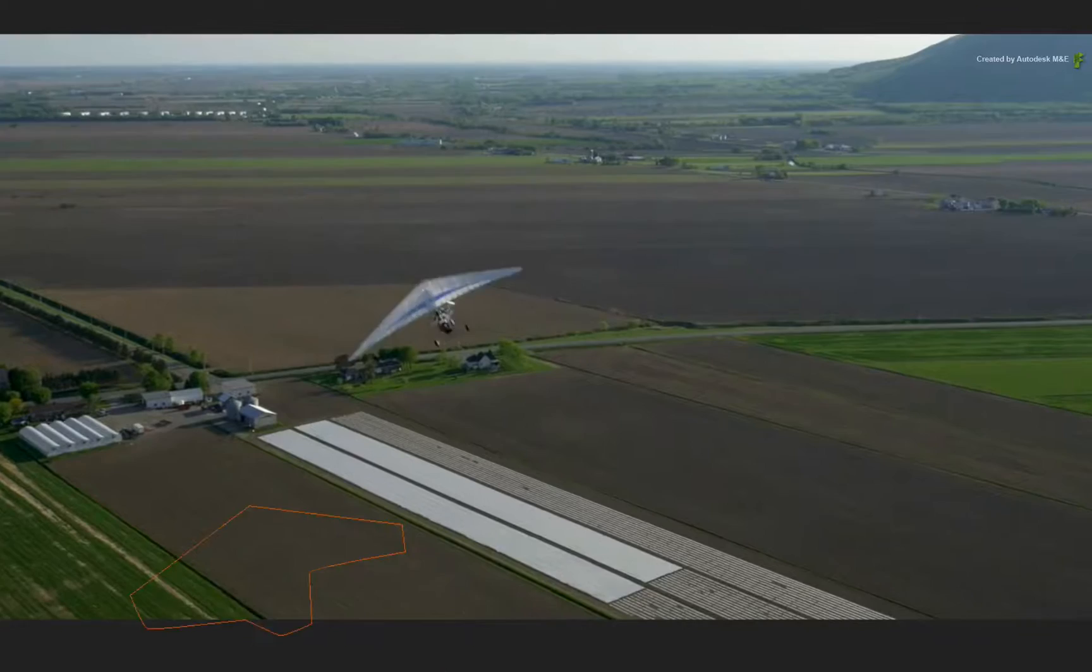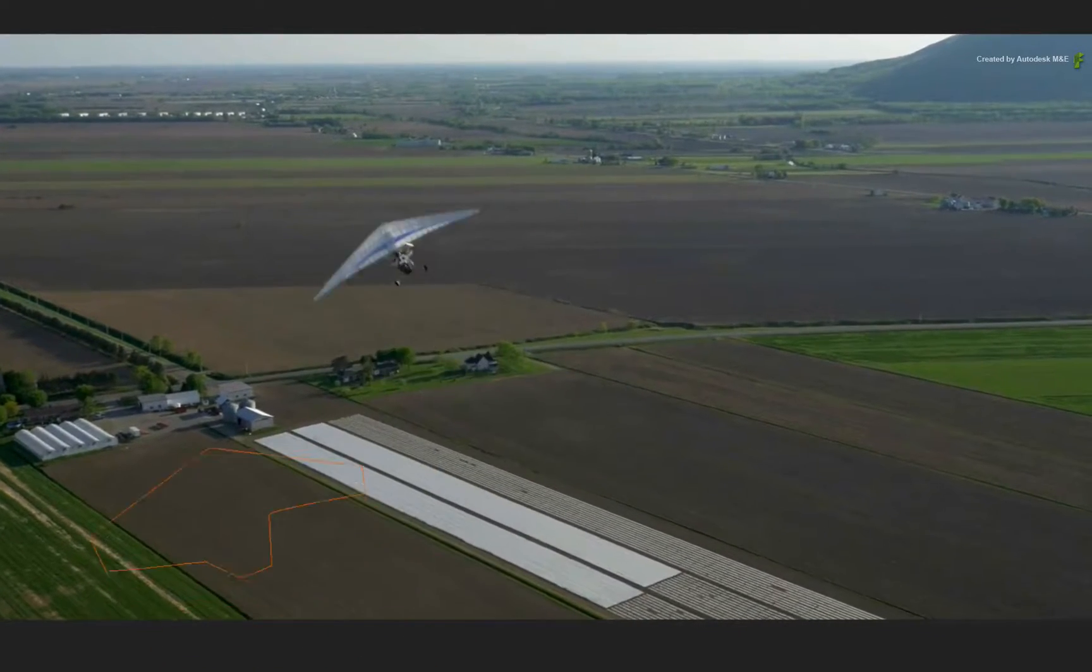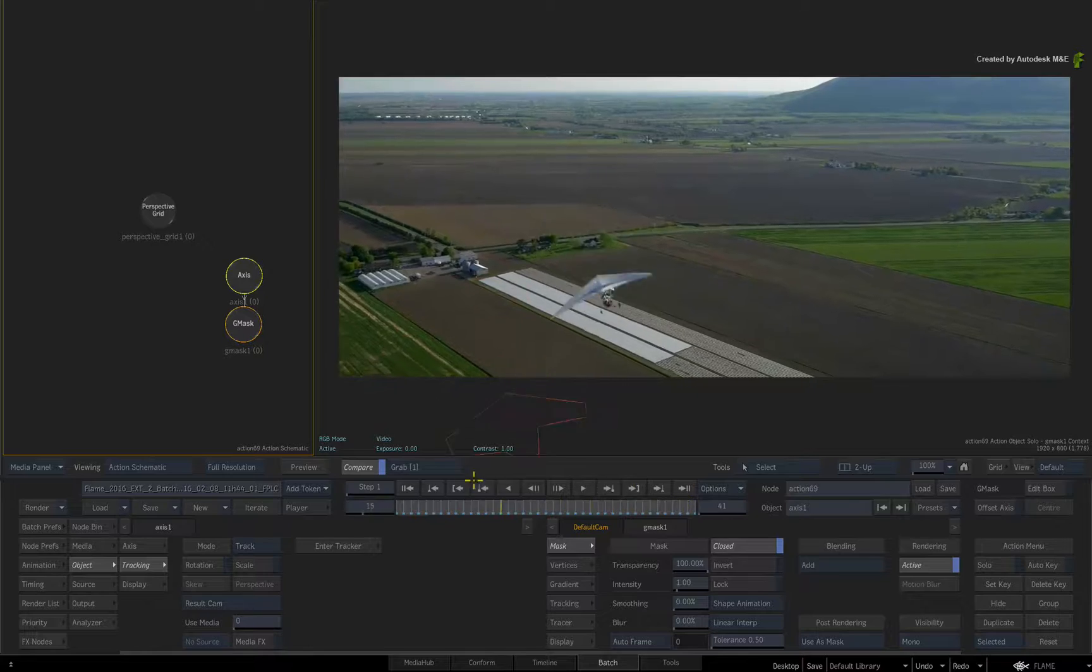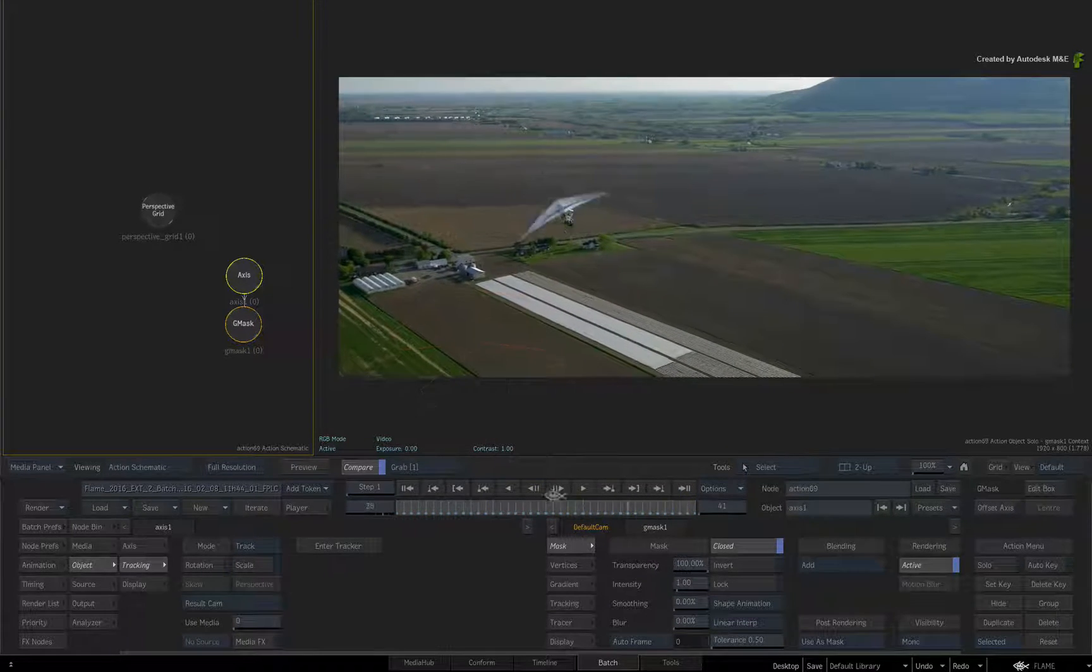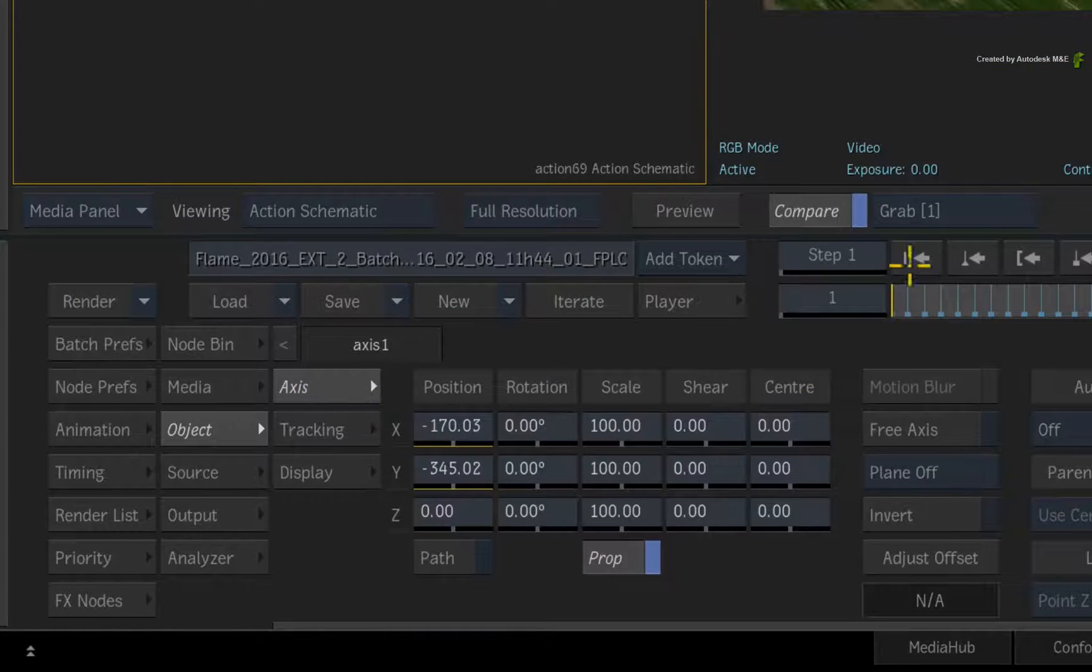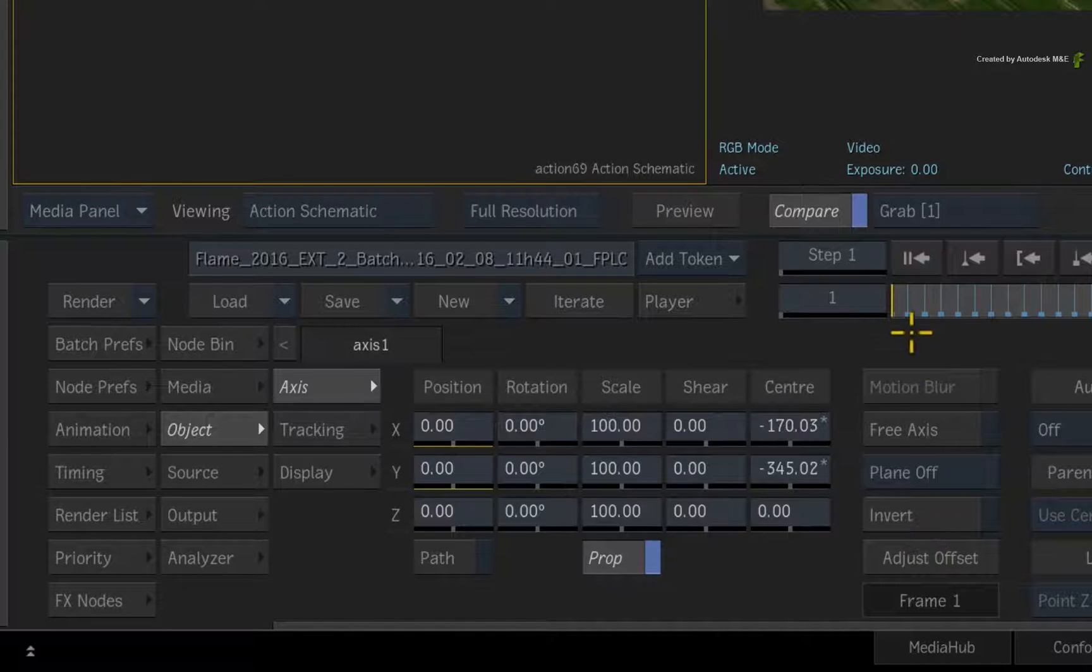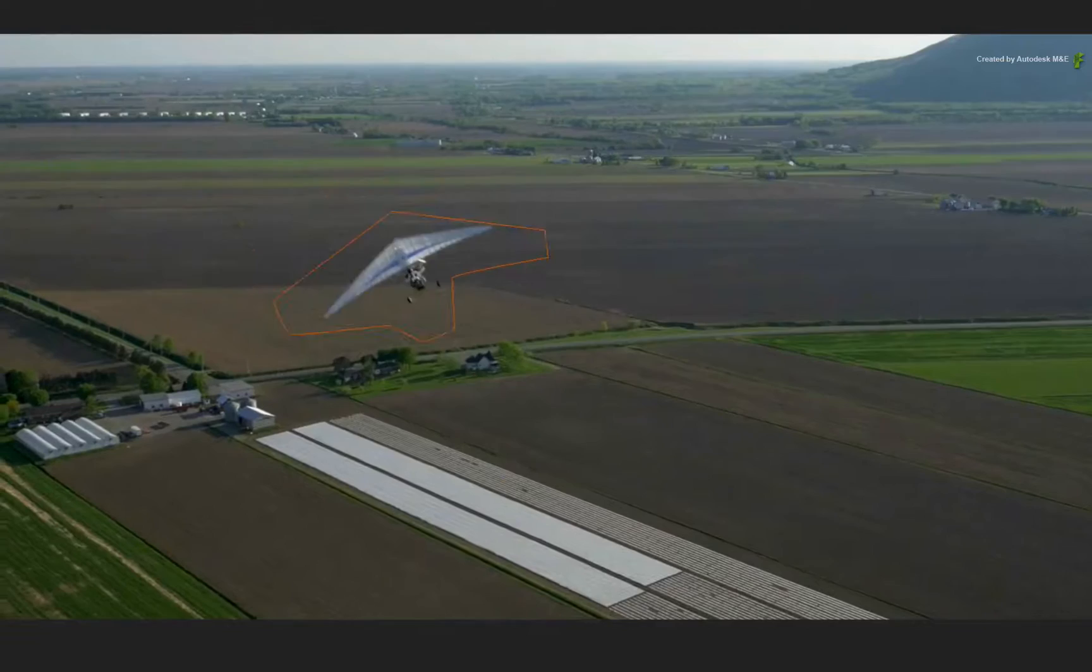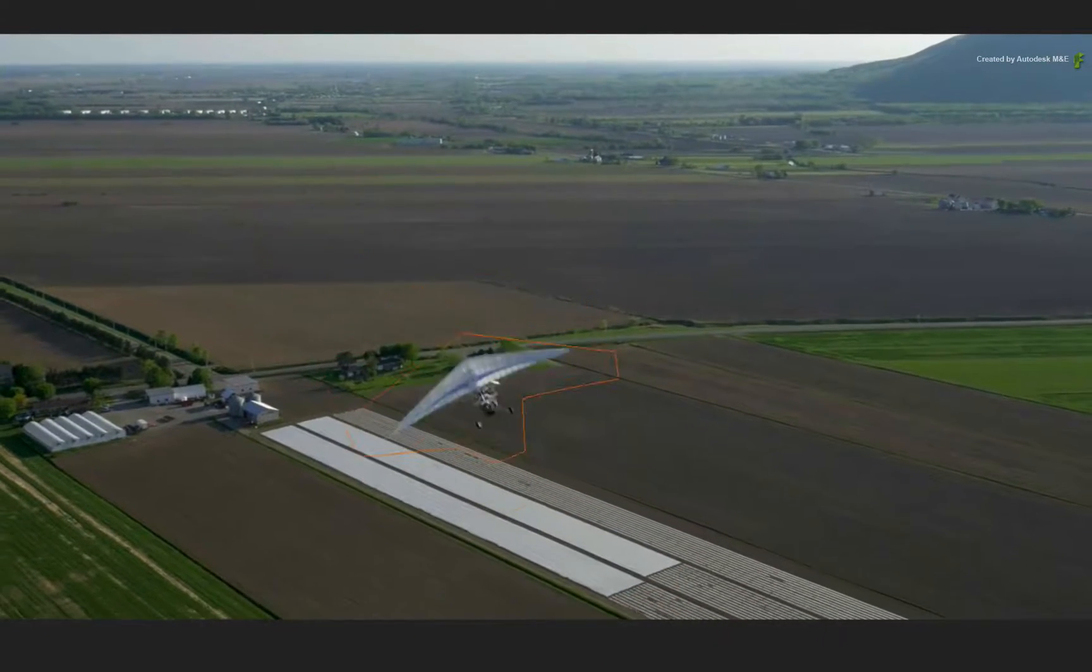Scrubbing the time-bar, the Gmask has been offset due to the tracking data. To reposition the Gmask over the glider, switch to the Axis menu. On frame 1, click the Adjust Offset button. When you scrub the time-bar, the mask will stick to the glider and cover it.